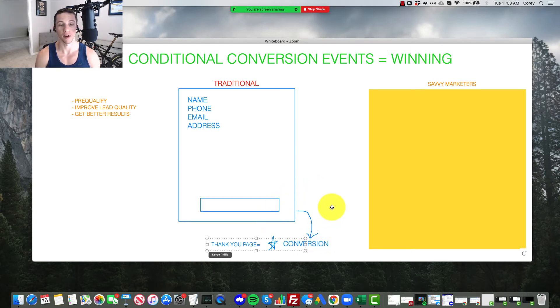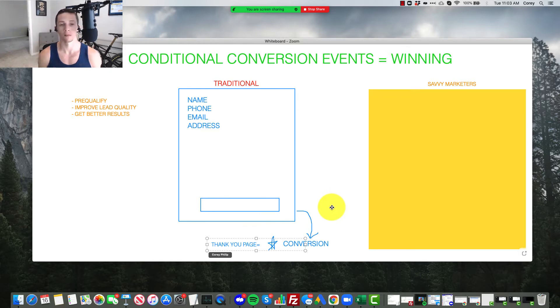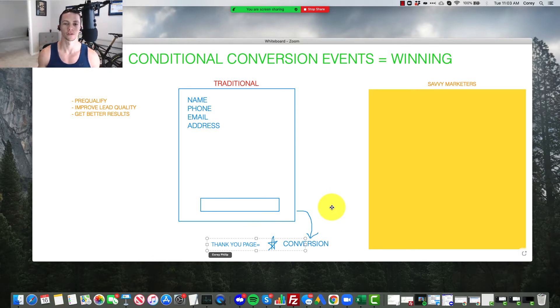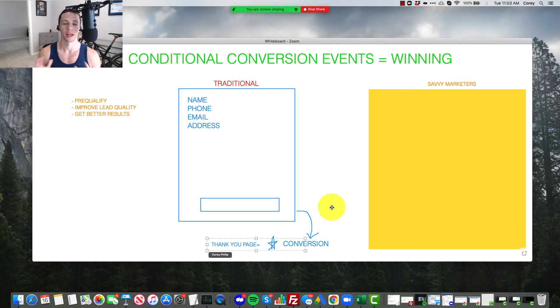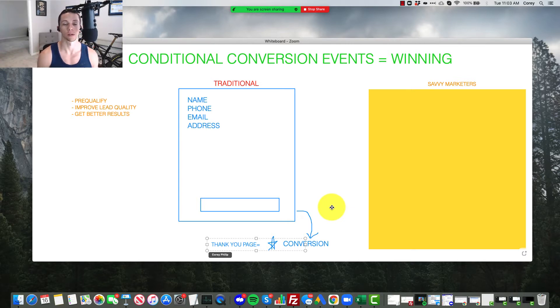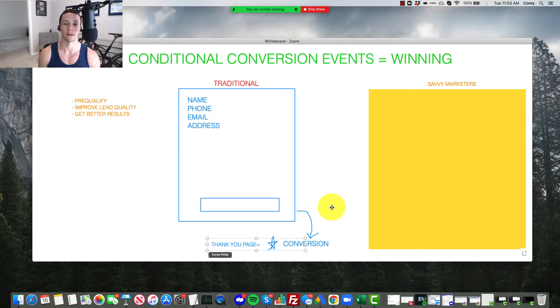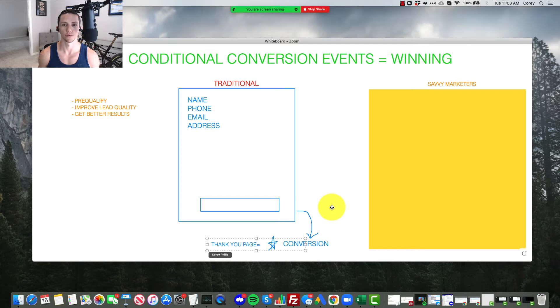If you have it set up right for conversion optimization, which you should before you're doing any type of ads, link clicks, traffic, impressions, reach, awareness, all that other stuff is bullshit. You need to be focusing on meaningful actions that you can drive from any type of machine learning advertising platform.